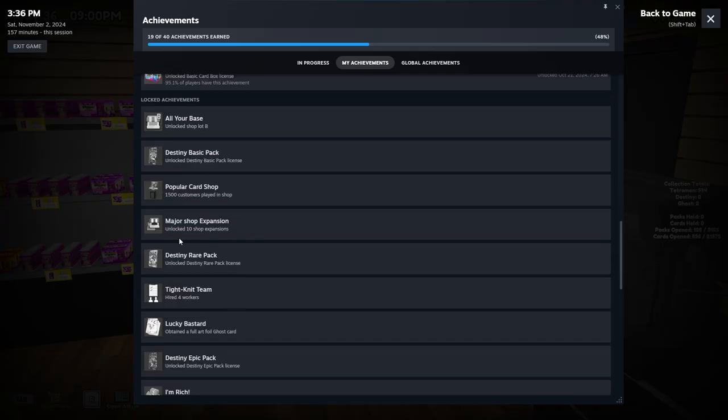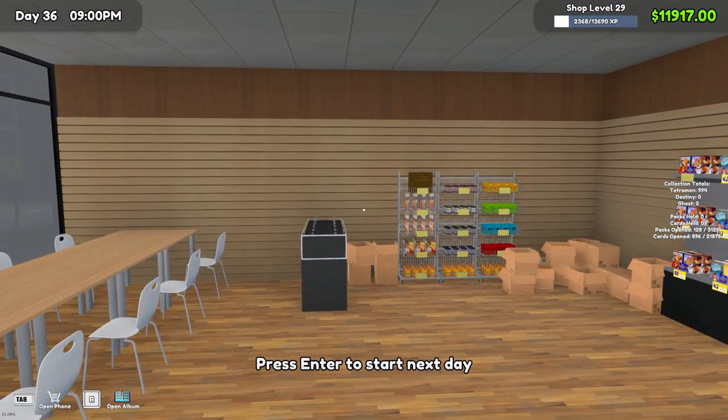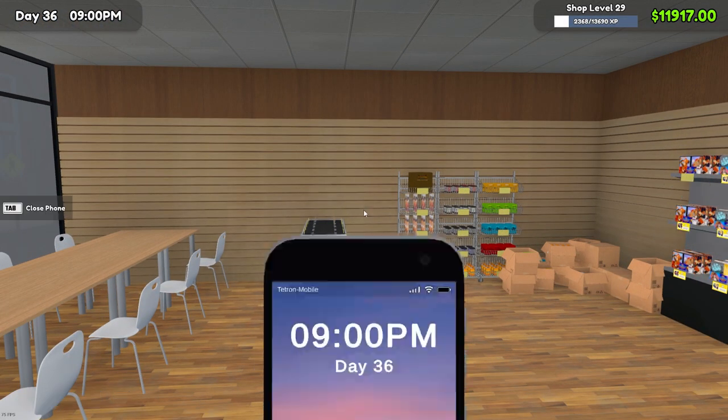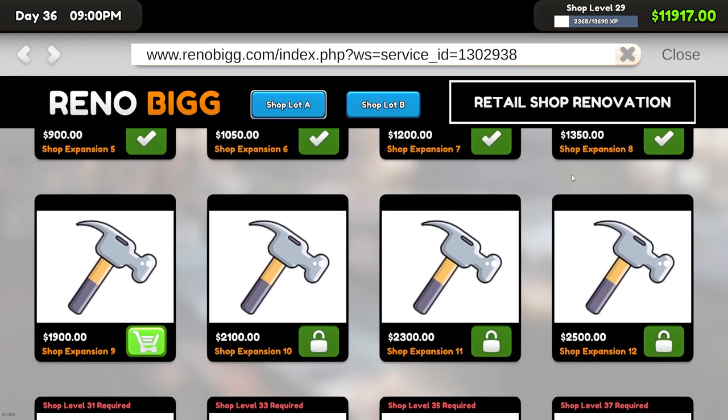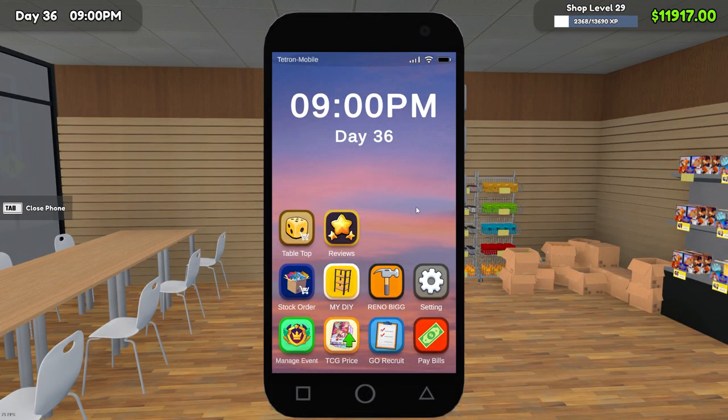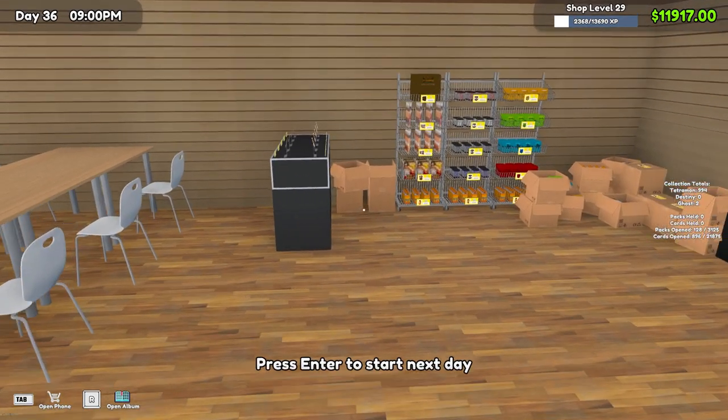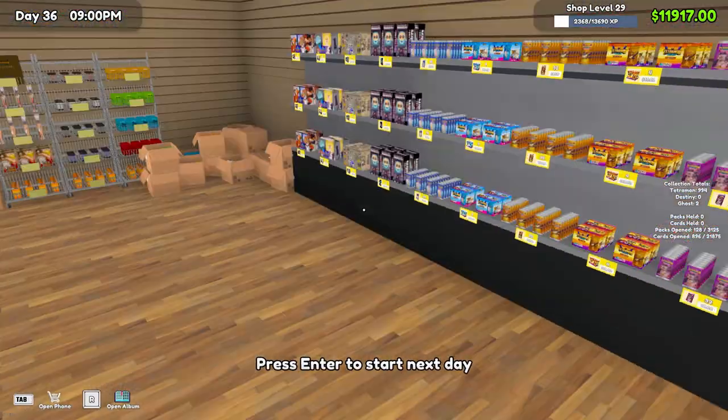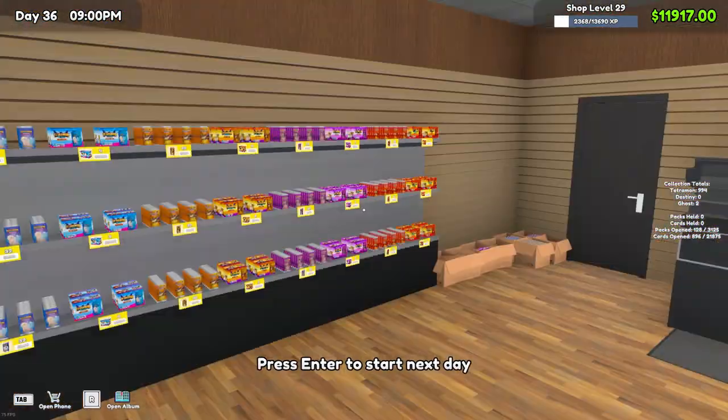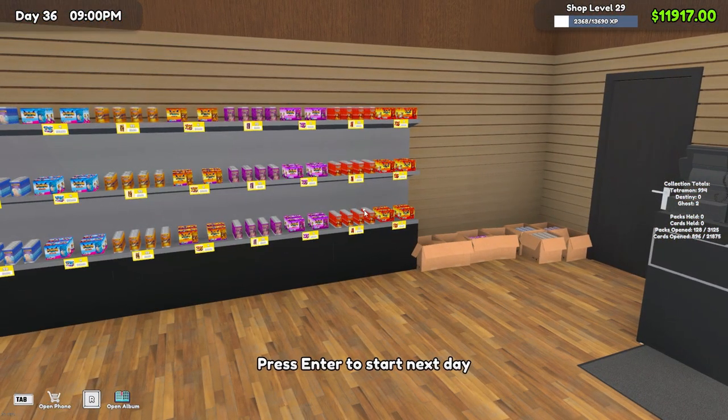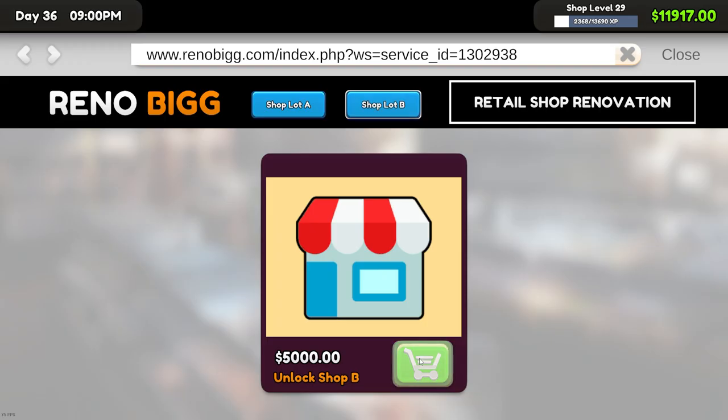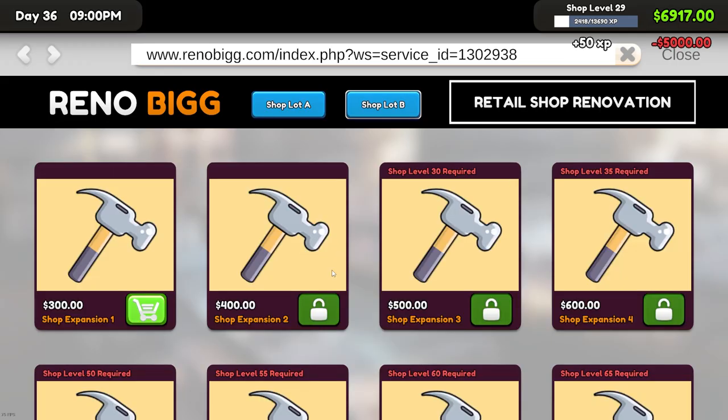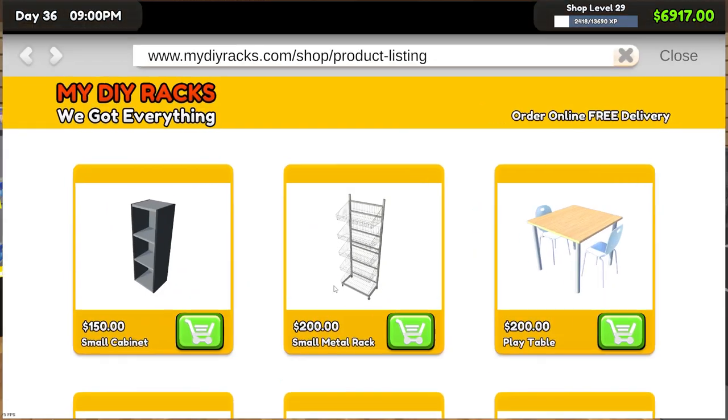We'll unlock the Destiny basic pack. We went ahead and got eight shop expansions, nine and ten will be another four thousand dollars. Right now I'm kind of tired of boxes everywhere, so we're gonna buy some shelving. Let's go ahead and unlock that. There's the one achievement.